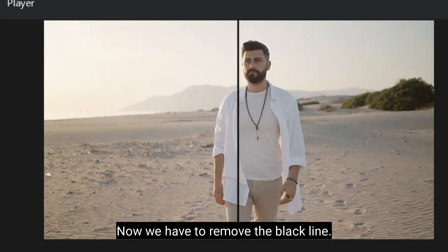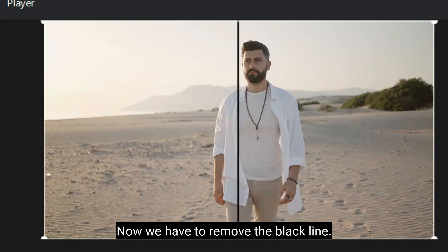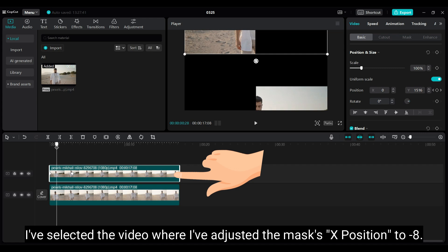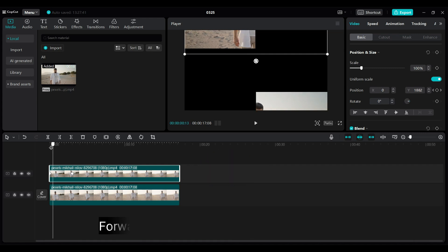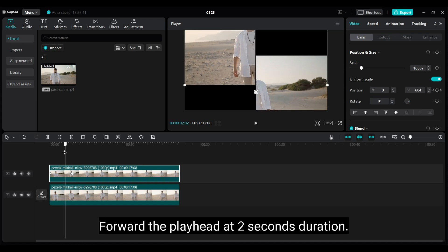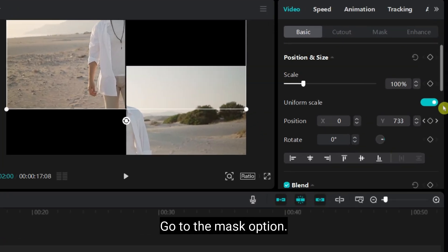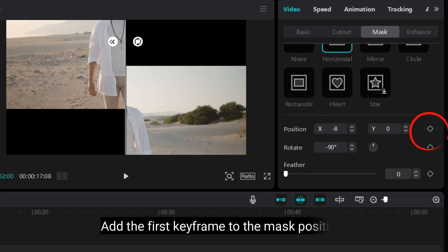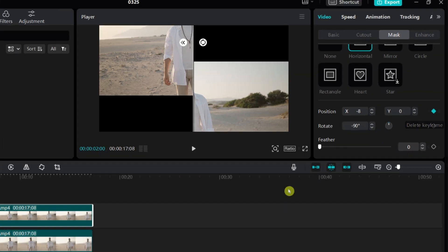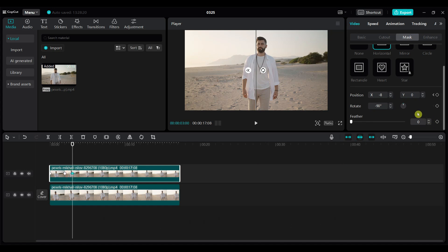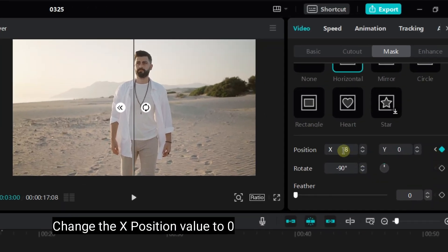Now we have to remove the black line. I've selected the video where I've set the mask's X position to minus 8. Forward the playhead at 2 seconds duration. Go to the mask option. Add the first keyframe to the mask position. Forward the playhead at 3 seconds duration. Change the X position value to 0.